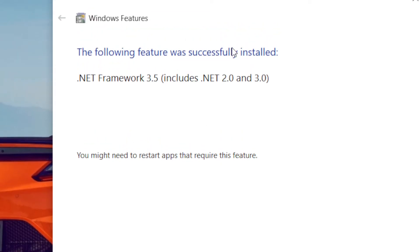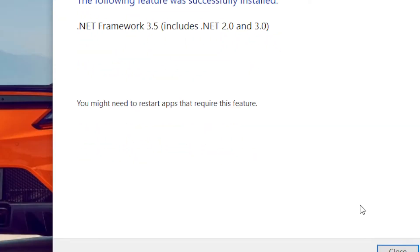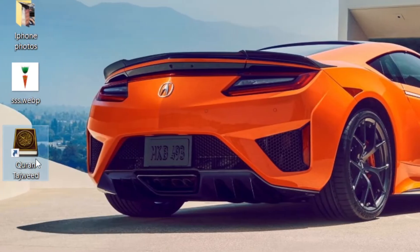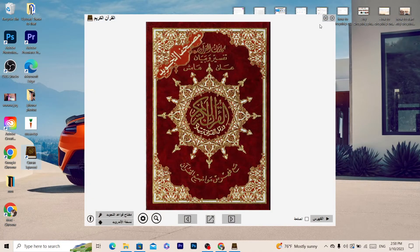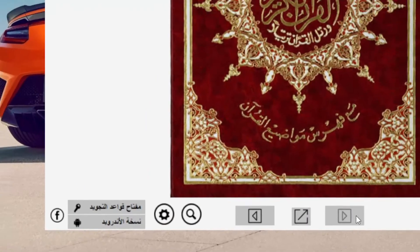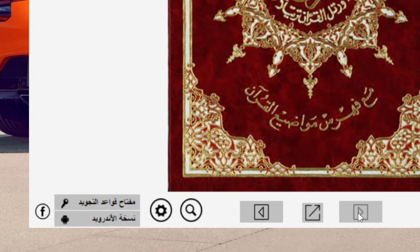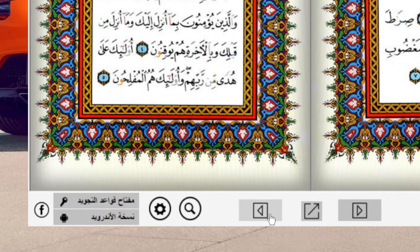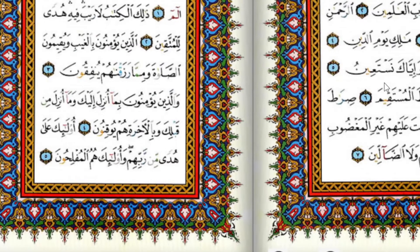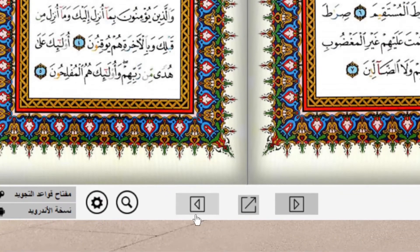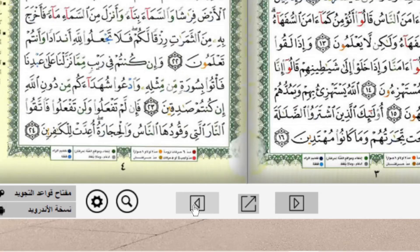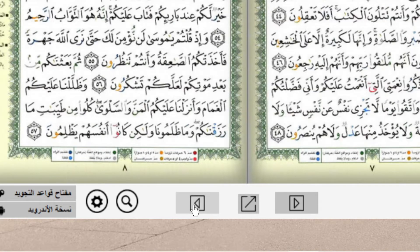The feature was successfully installed. Click Close and then you can open the Quran. Click the arrow here and you can start reading the Quran — the first chapter is right here.